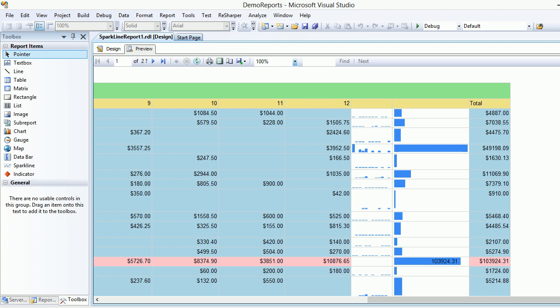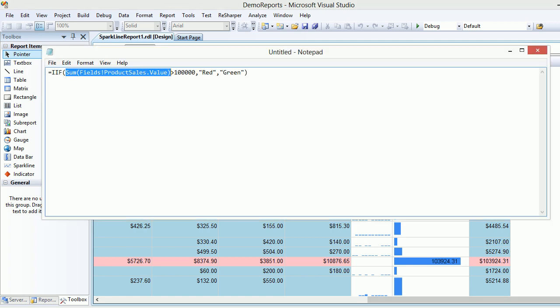So this formula actually gives me the value which you are seeing down there. That's the value. Now what I'm saying is if that value is greater than 1 million then make it red otherwise make it green. So let me copy the formula.